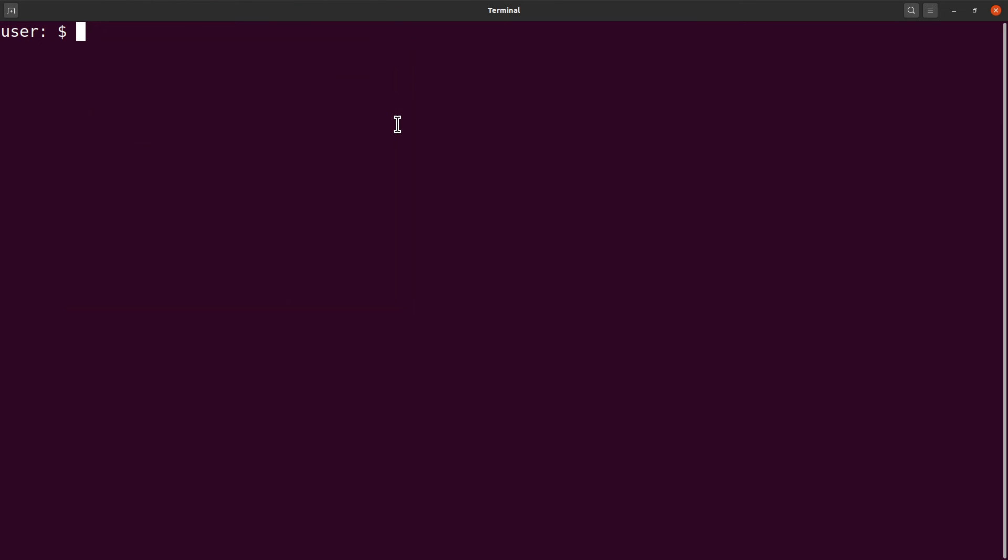And then now when you hit the backspace button, nothing is heard. Nothing is heard. So that is how we disable the terminal sound on Ubuntu. That's all I have for you today.